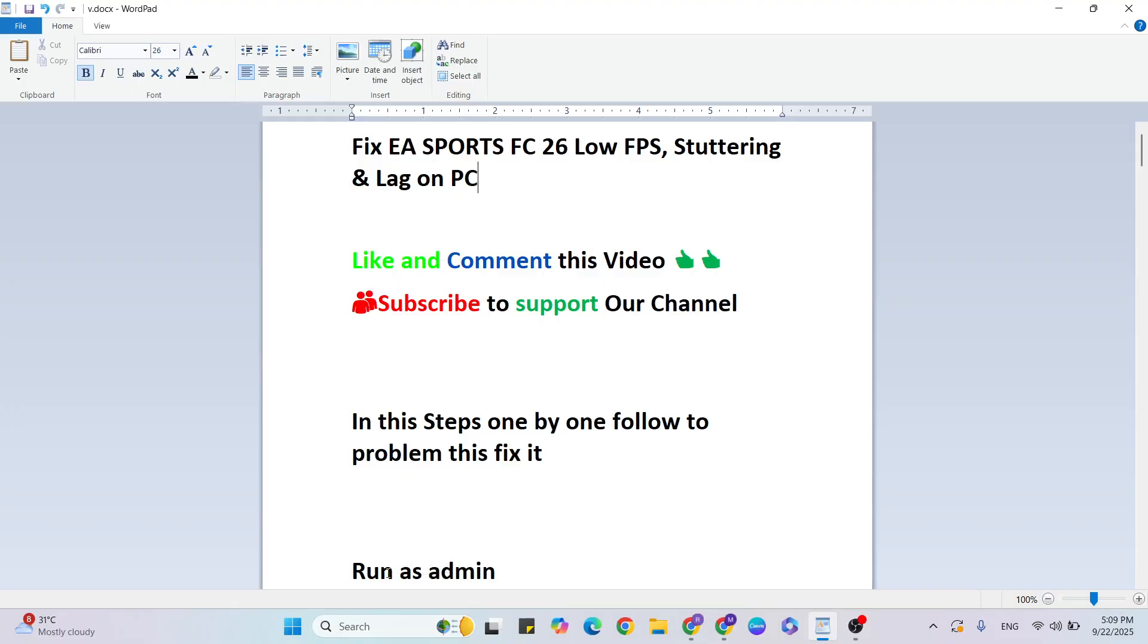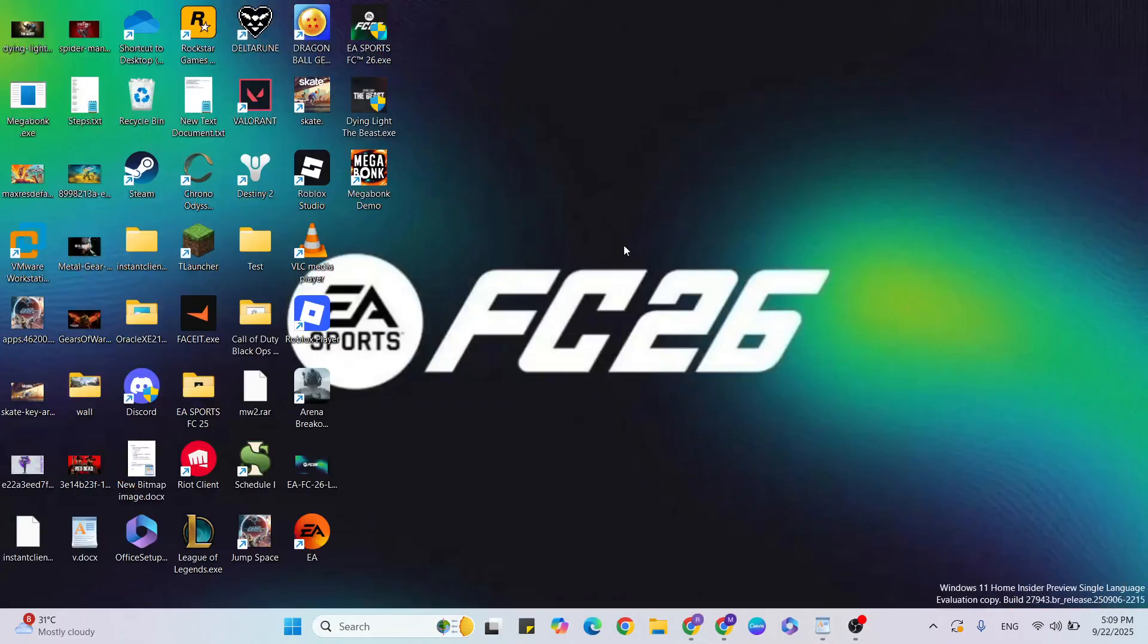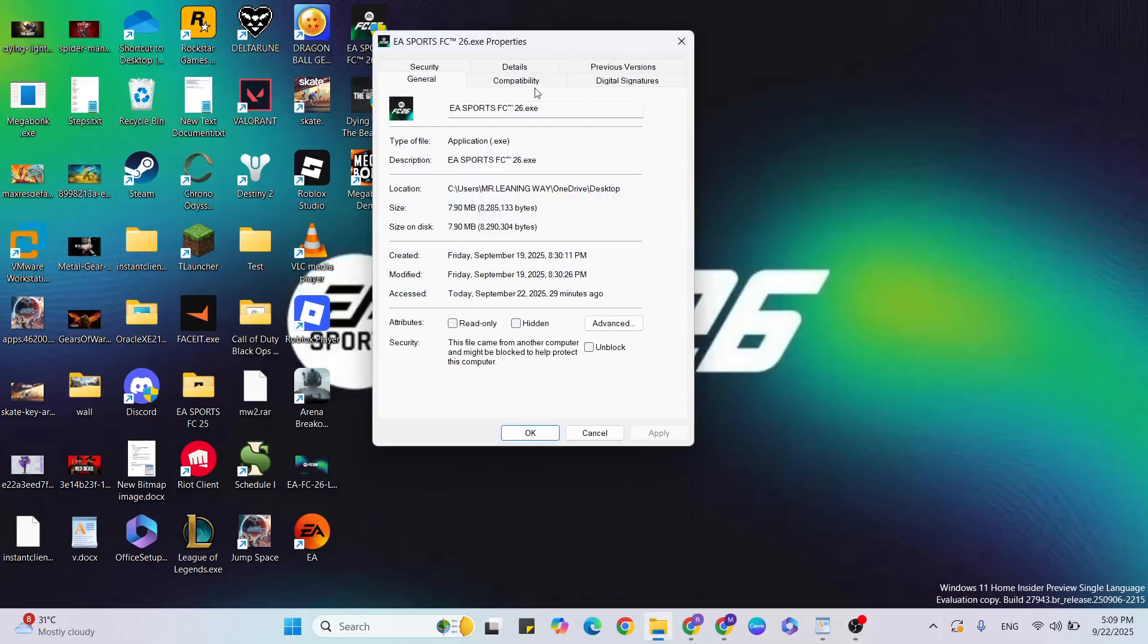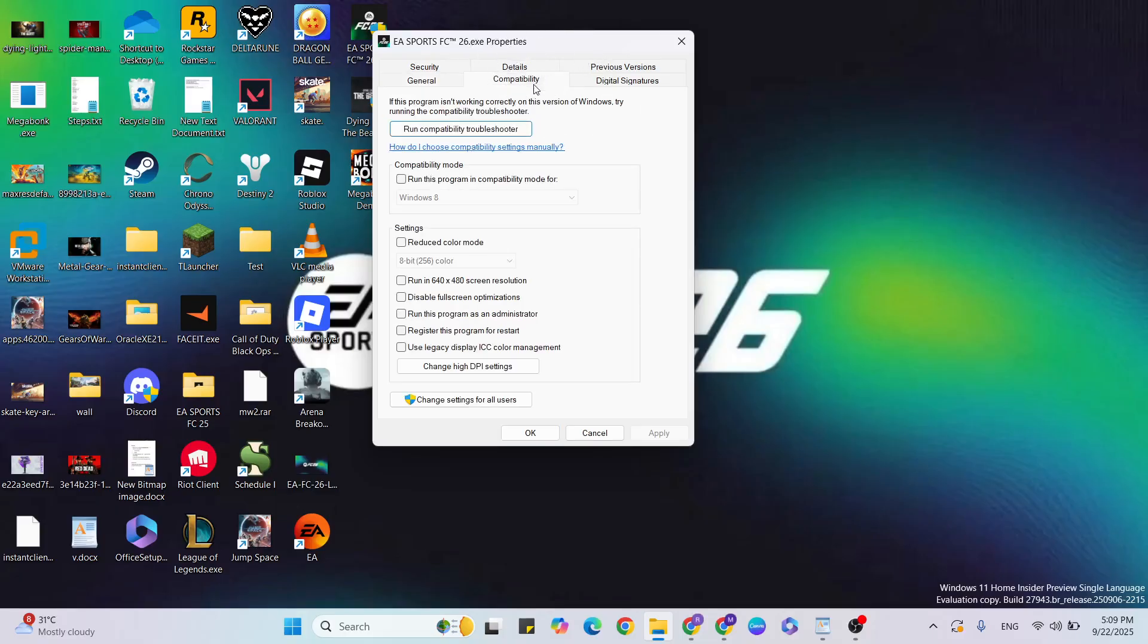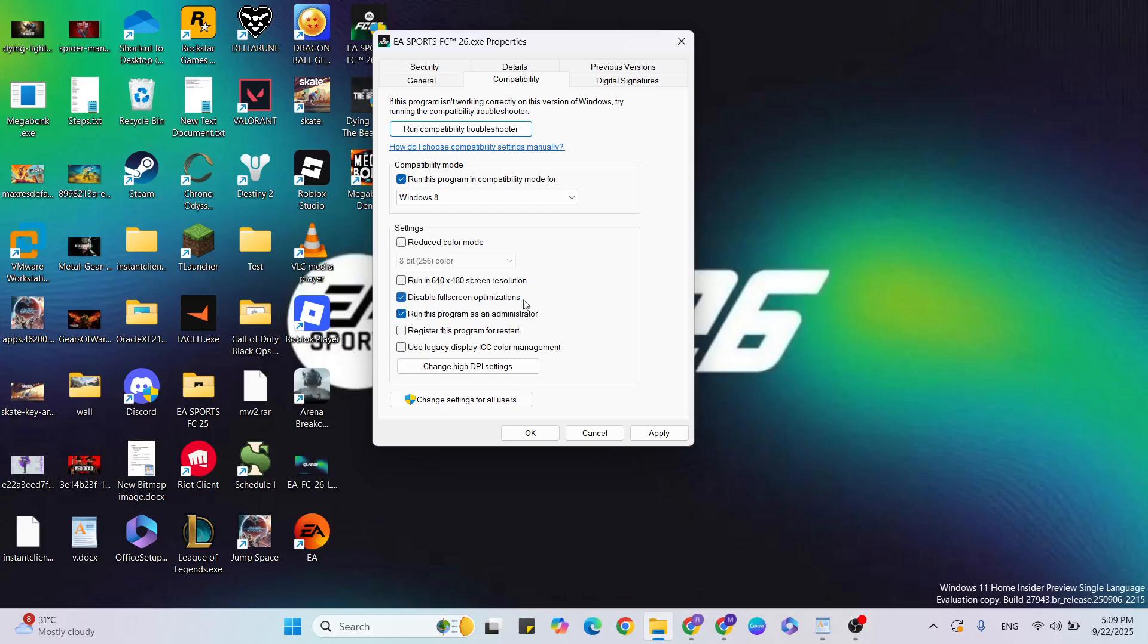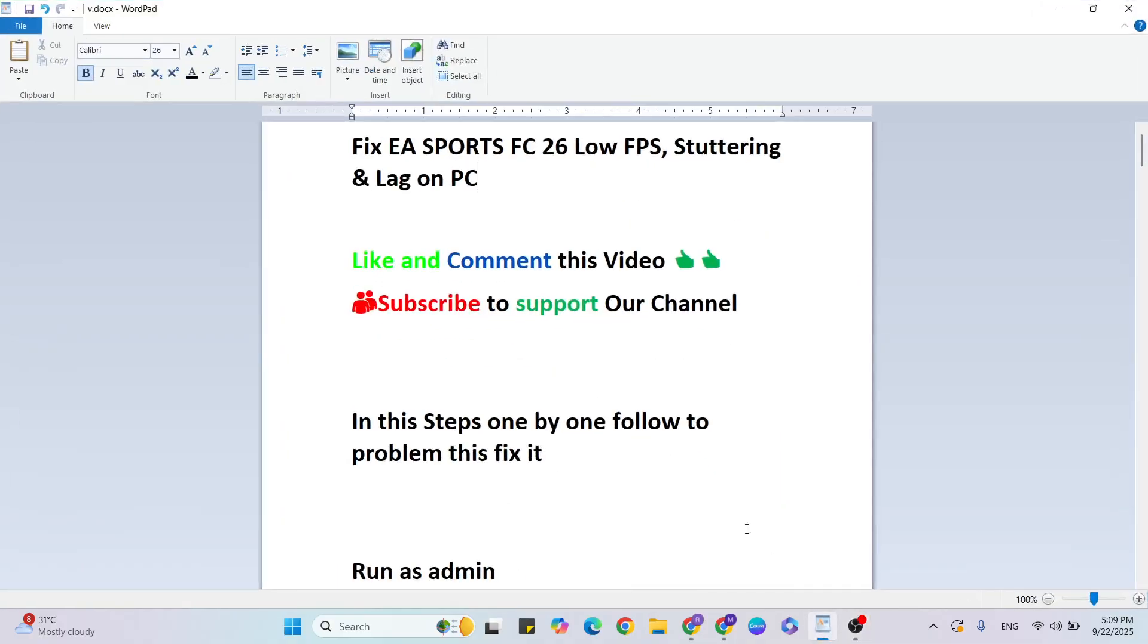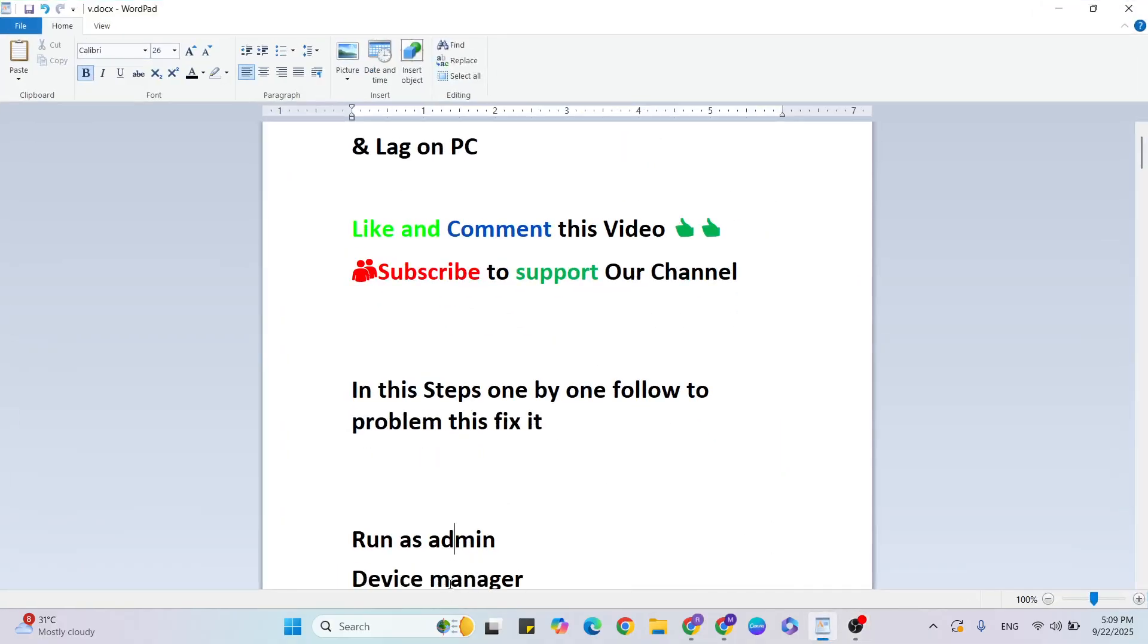Let's start. First step: run as admin. For that, go to the desktop, find the game, right-click and select Properties. Then go to the Compatibility tab, checkbox select the compatibility mode, select run this program as administrator, and select disable fullscreen optimizations. Once you select these, hit Apply and OK to close it.